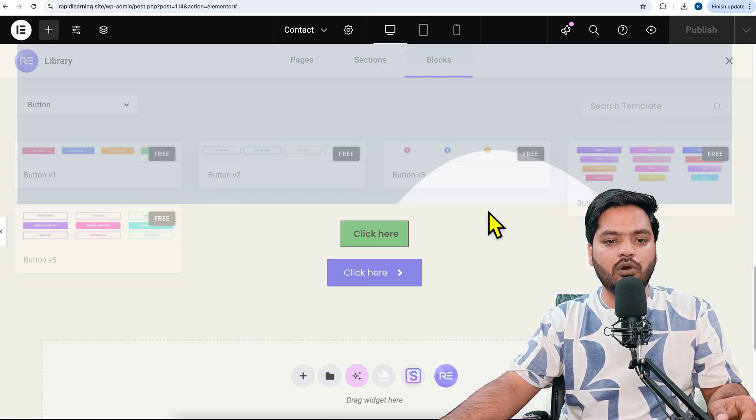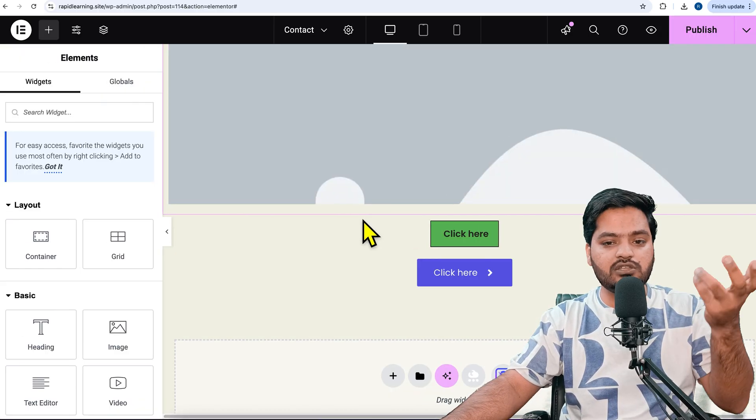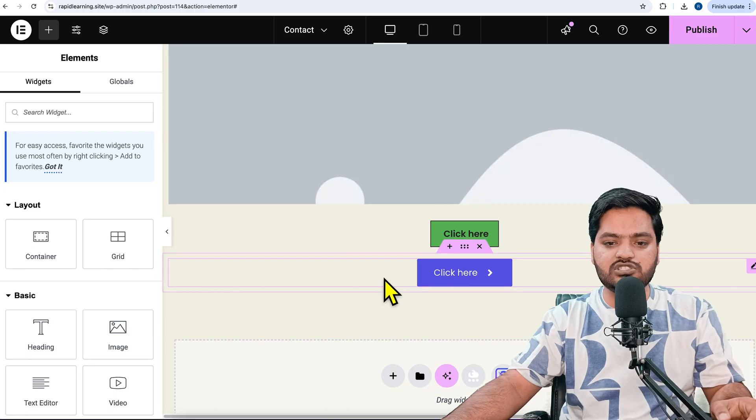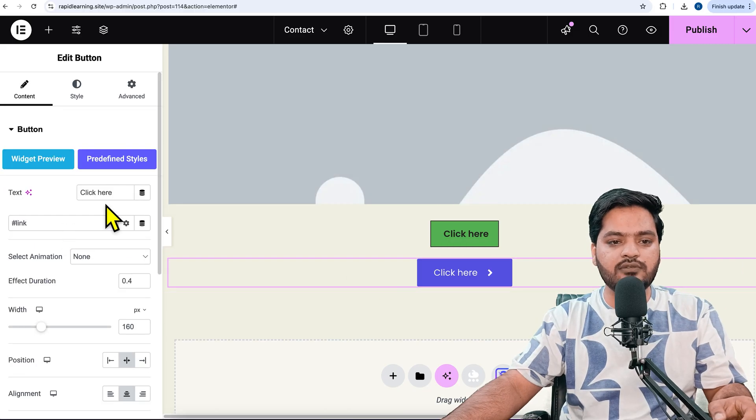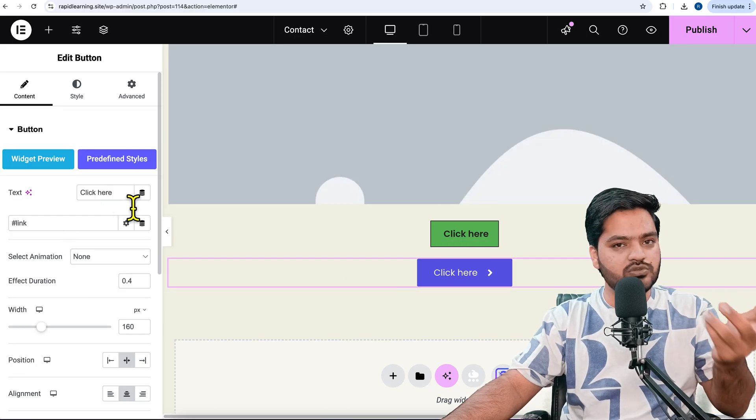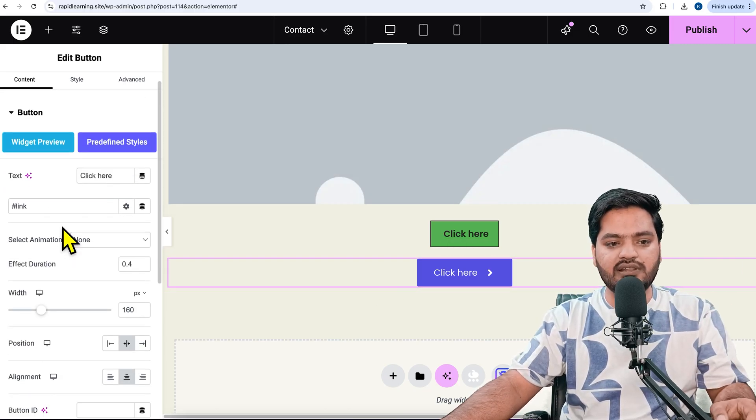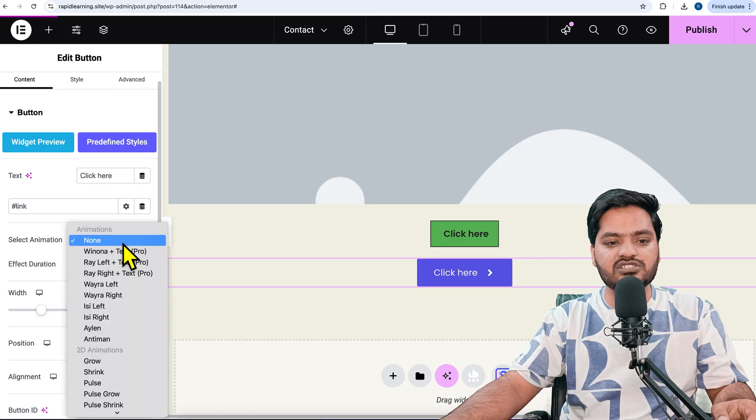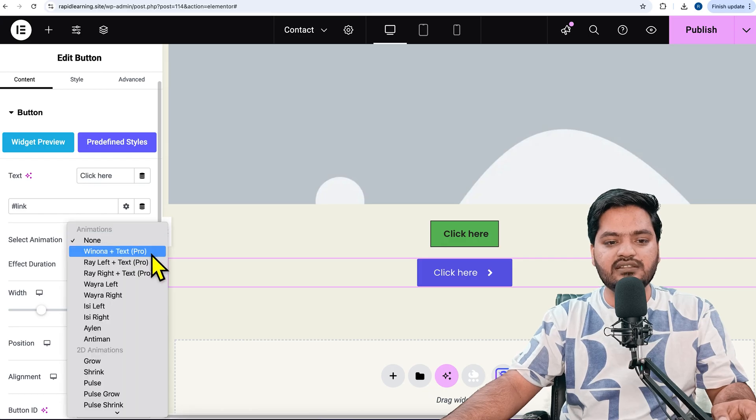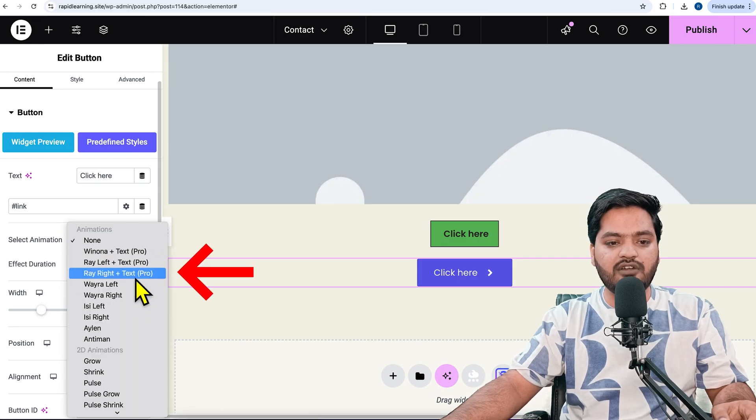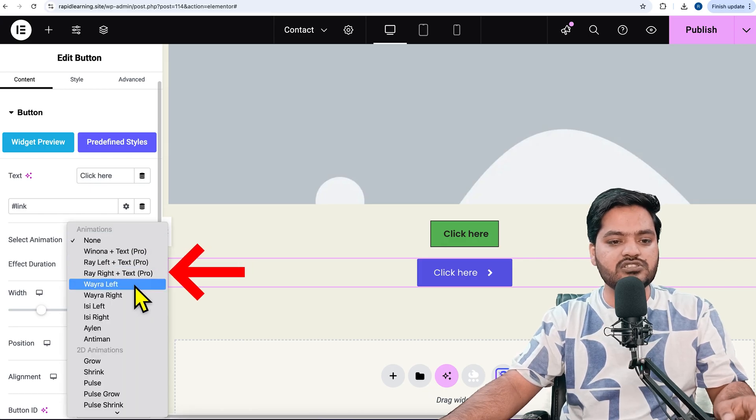You need to change the text and put the link. Select animation is like this - apart from pro versions, you can go with a free version. When you hover on it, you can see there is an animation happening on hover.